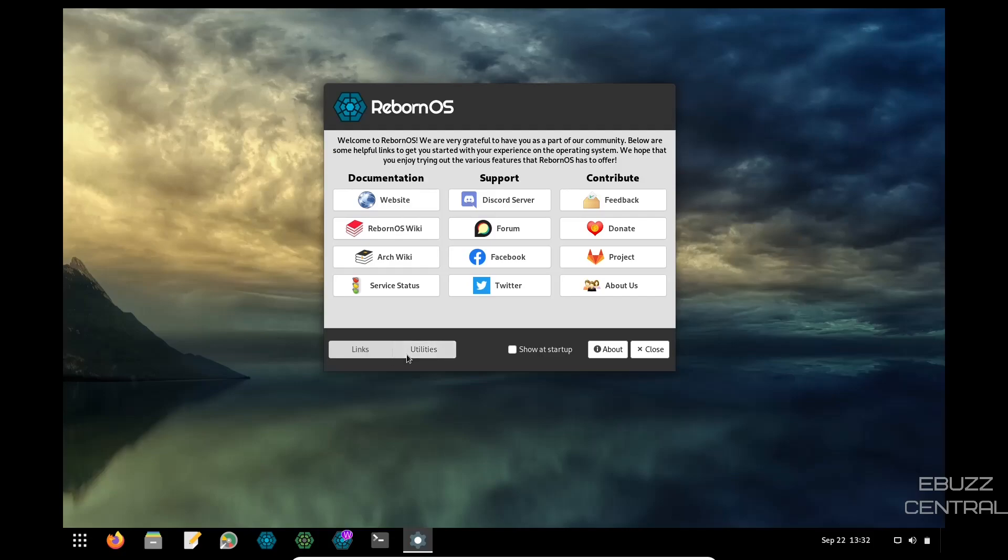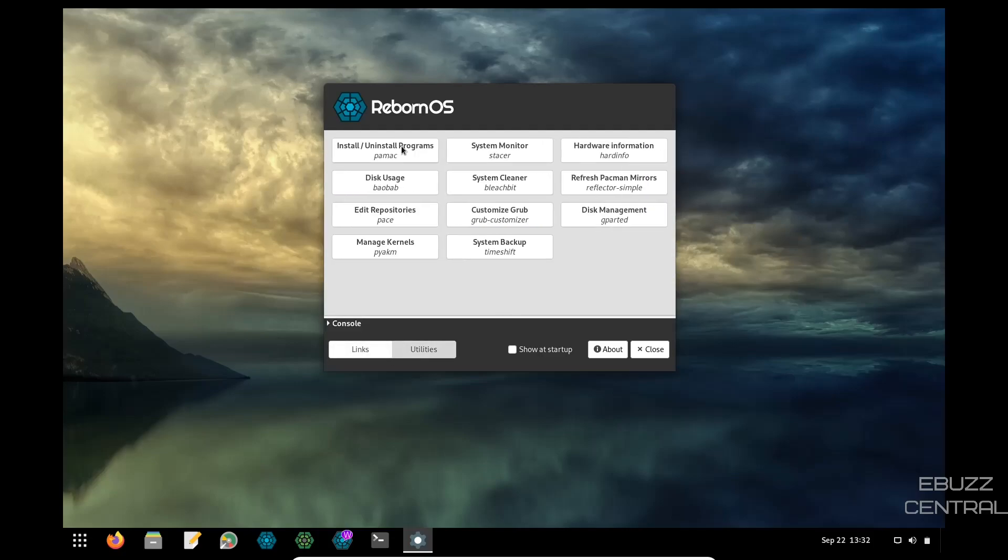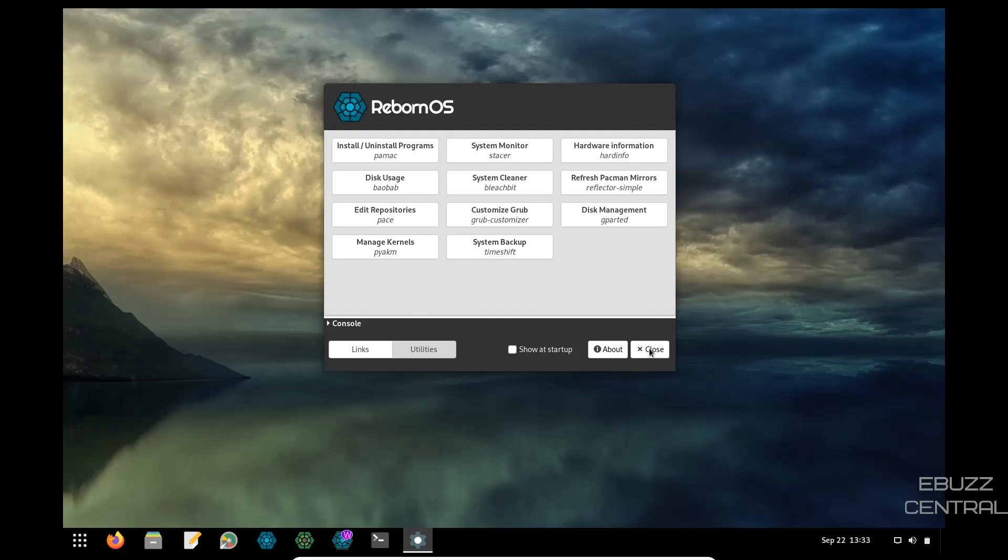And then you've got links and utilities, install and uninstall programs. There's PayMac, system monitor, Stacer, hardware information, hard info, refresh, Pacman mirror, system cleaner, disk usage, edit repositories, customize your grub, disk management, which is gparted, system backup, time shift, and manage kernels. So let's close out of that.